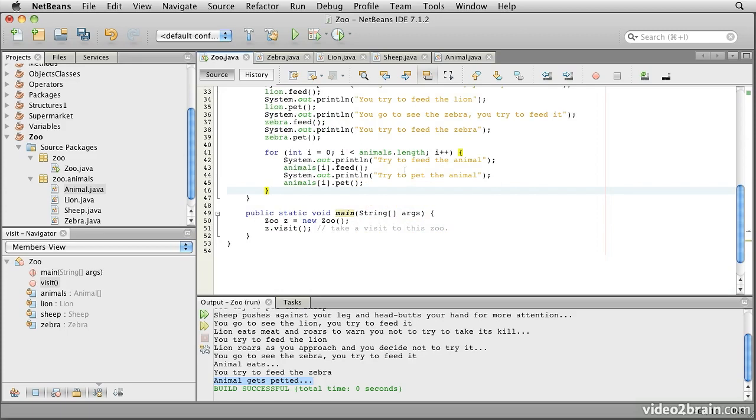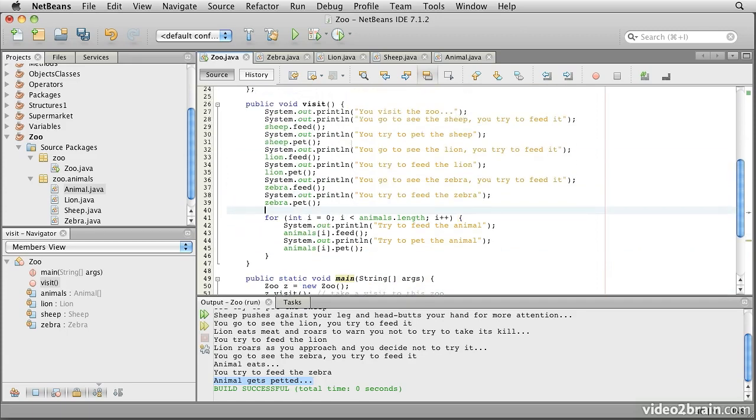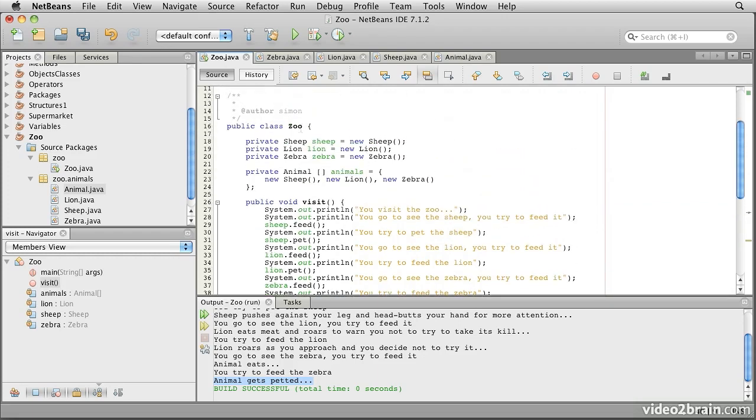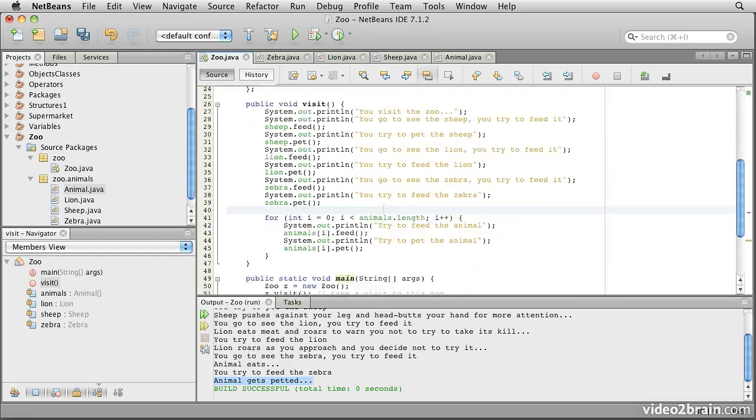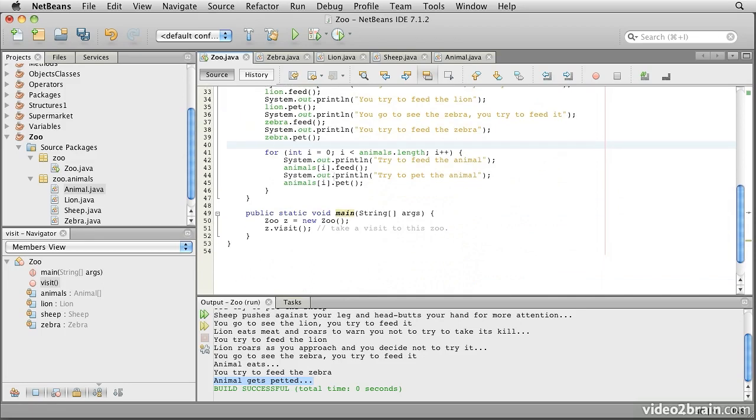Now the other thing that I can do is that now that I have an array of animals, I can actually iterate over that array. So in effect, these two pieces are essentially equivalent. I have this version which works with the individual variables here. And this version which is working with the array of animals.